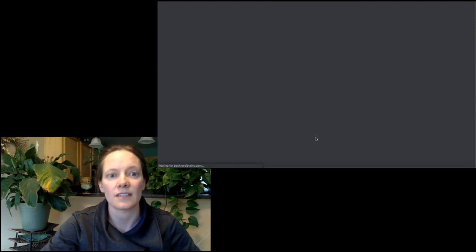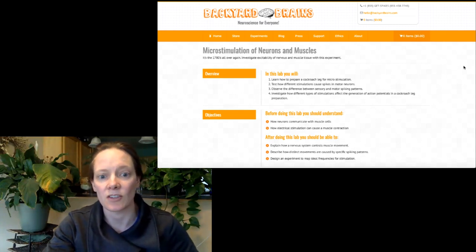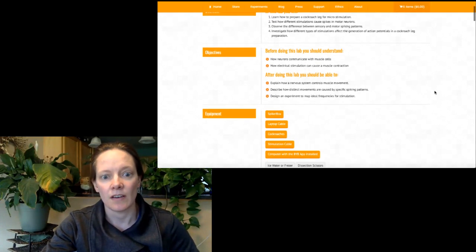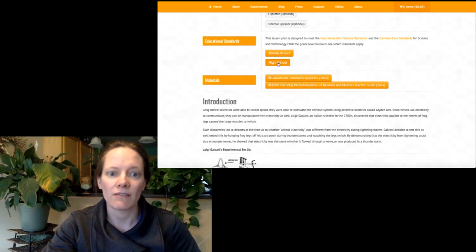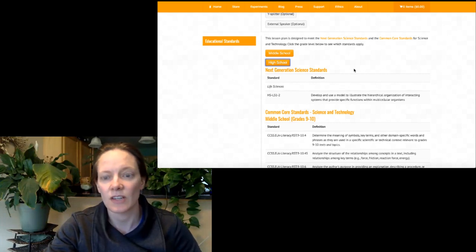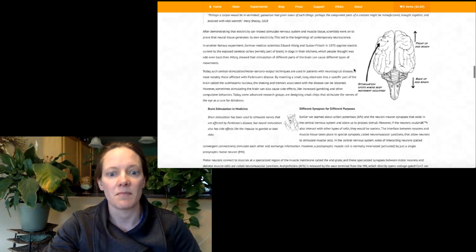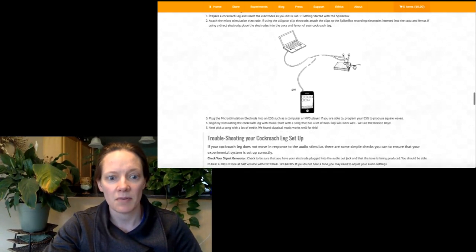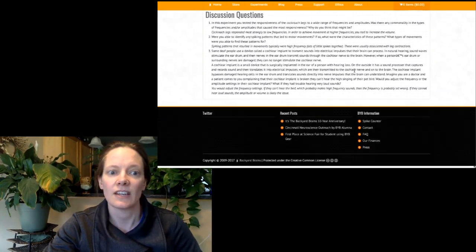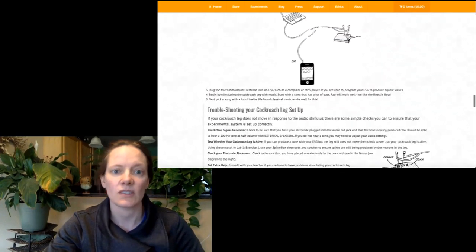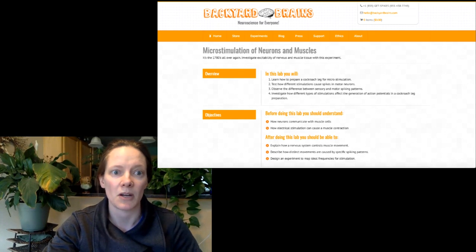Let me follow one of those links to the microstimulation experiment. Here's the Backyard Brains website and their teacher's guide for microstimulation experiments. They've got much more detailed how-to information, all the equipment you'll need, a list of the Next Generation Science Standards and Common Core Standards fulfilled by this lesson plan, background information, details on the setup and exactly what you're going to do, troubleshooting, and some ideas on data collection and discussion questions. This website is a really good resource if you are using those SpikerBox or Muscle SpikerBox tools.